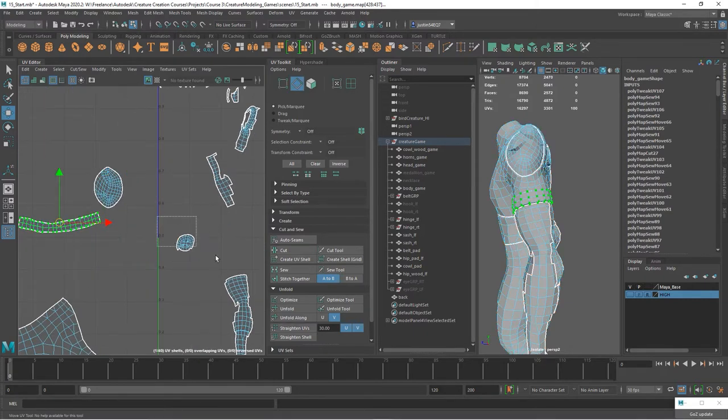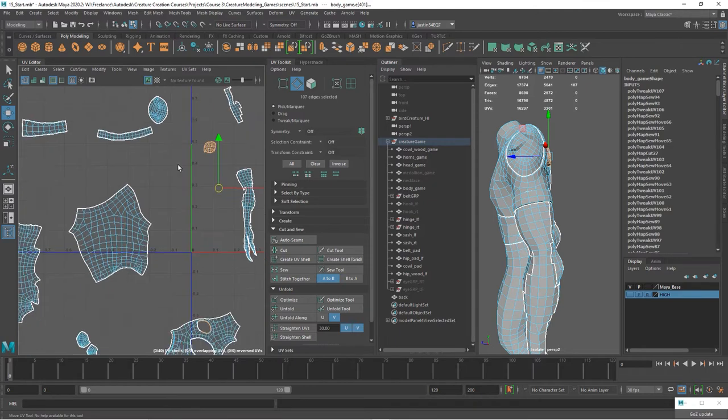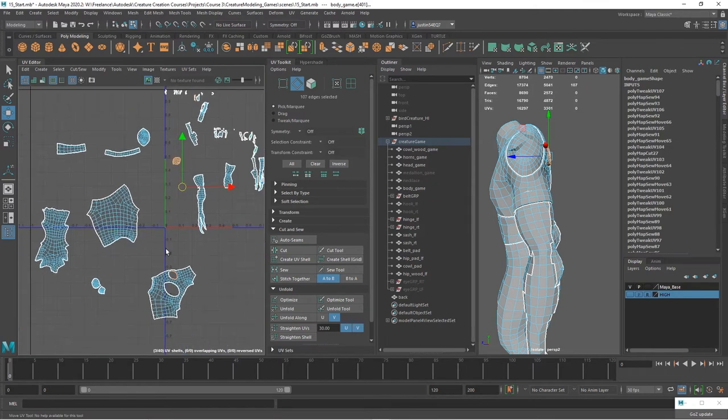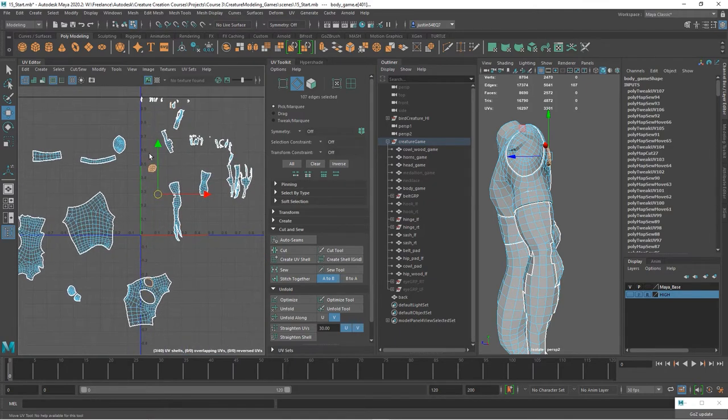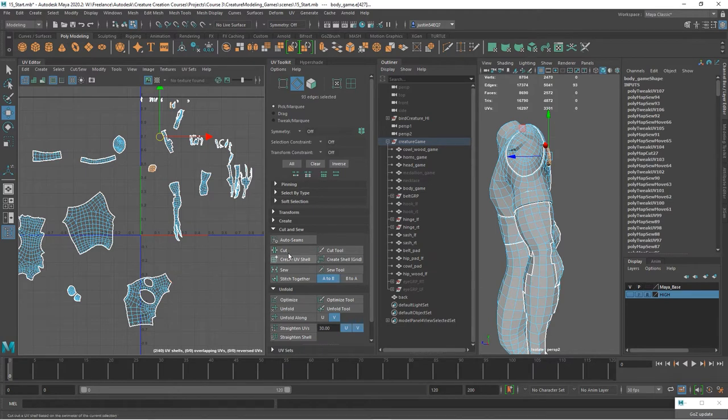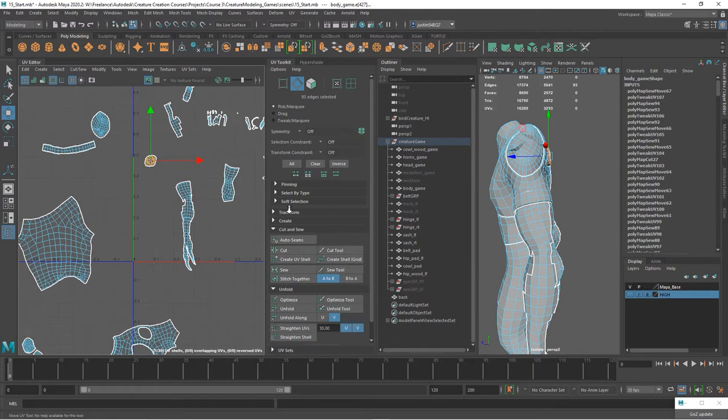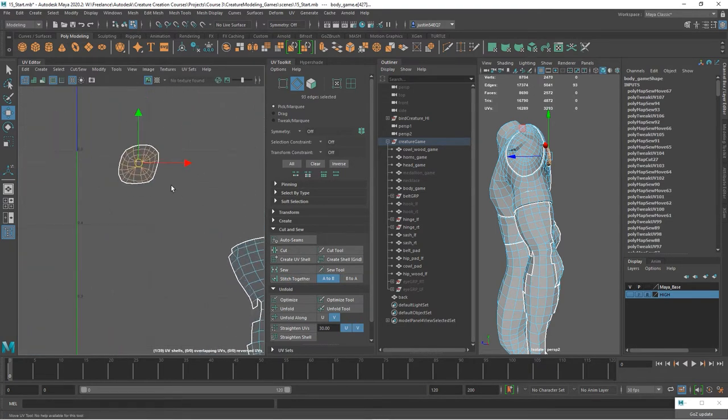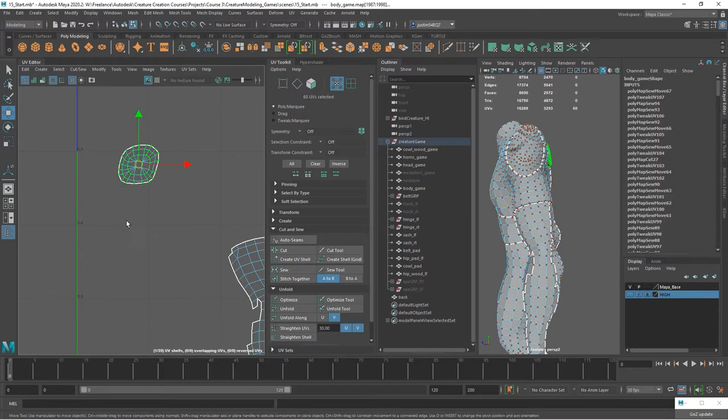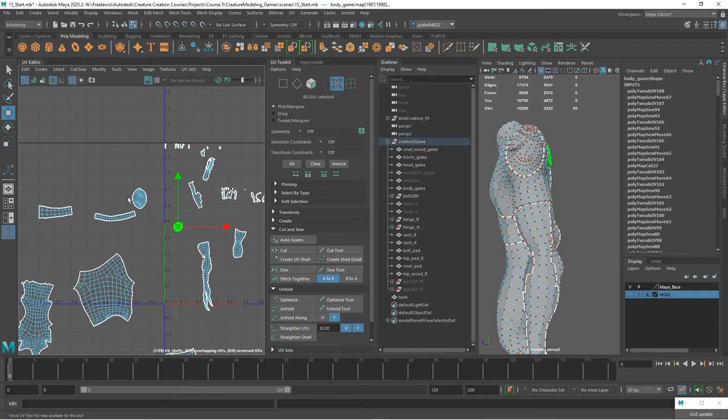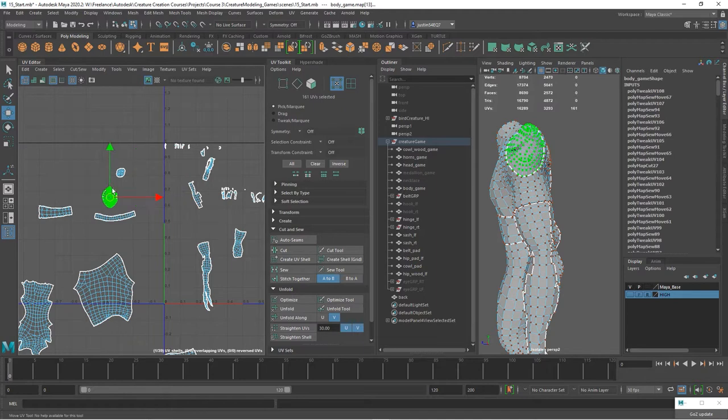Here we can really quickly do this because we can just select these edges, deselect the ones around the hole, and then do a stitch together. Because there's no seams, it's just a flat piece, so we can then select this and do an unfold. I'll put it up with the body shells.